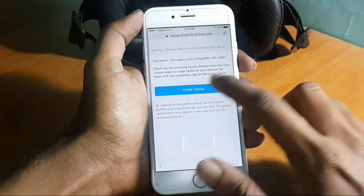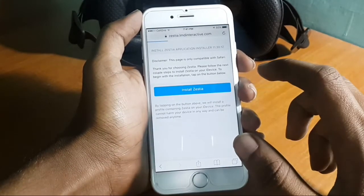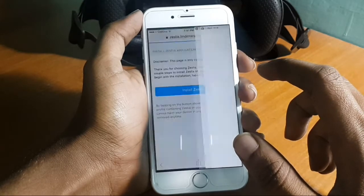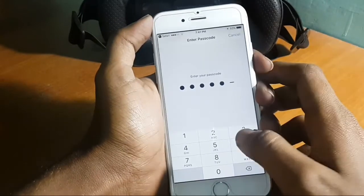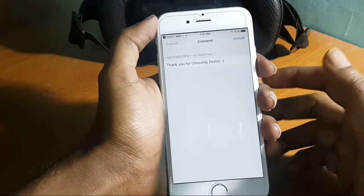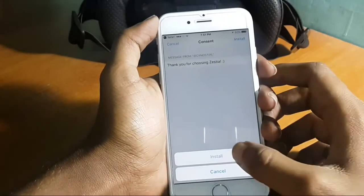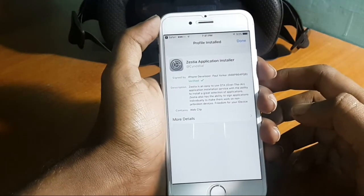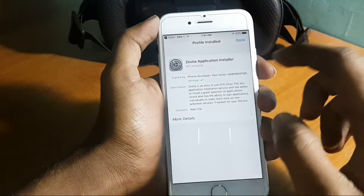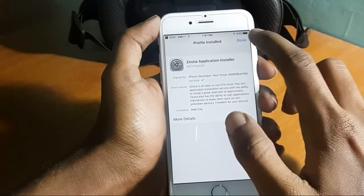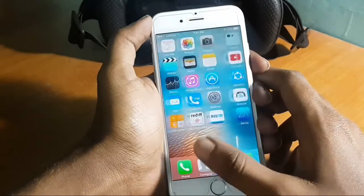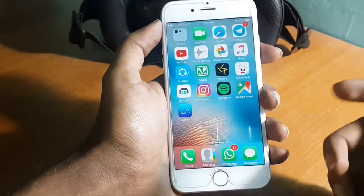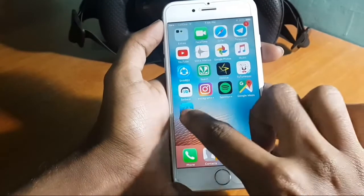Tap install, and now hit again here install. They will ask for your password — enter your valid password and tap install again. Now it gets installed on your phone, so tap done. It will redirect you back to that web page. You can see this app is now installed — it's called this star — so now open this app.